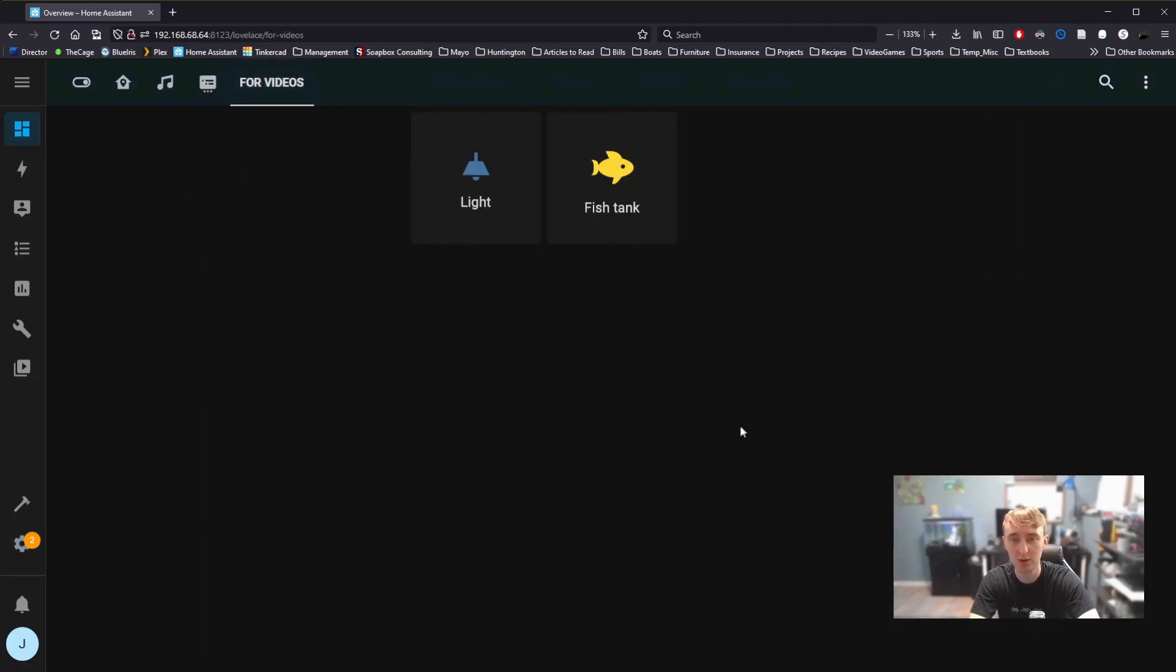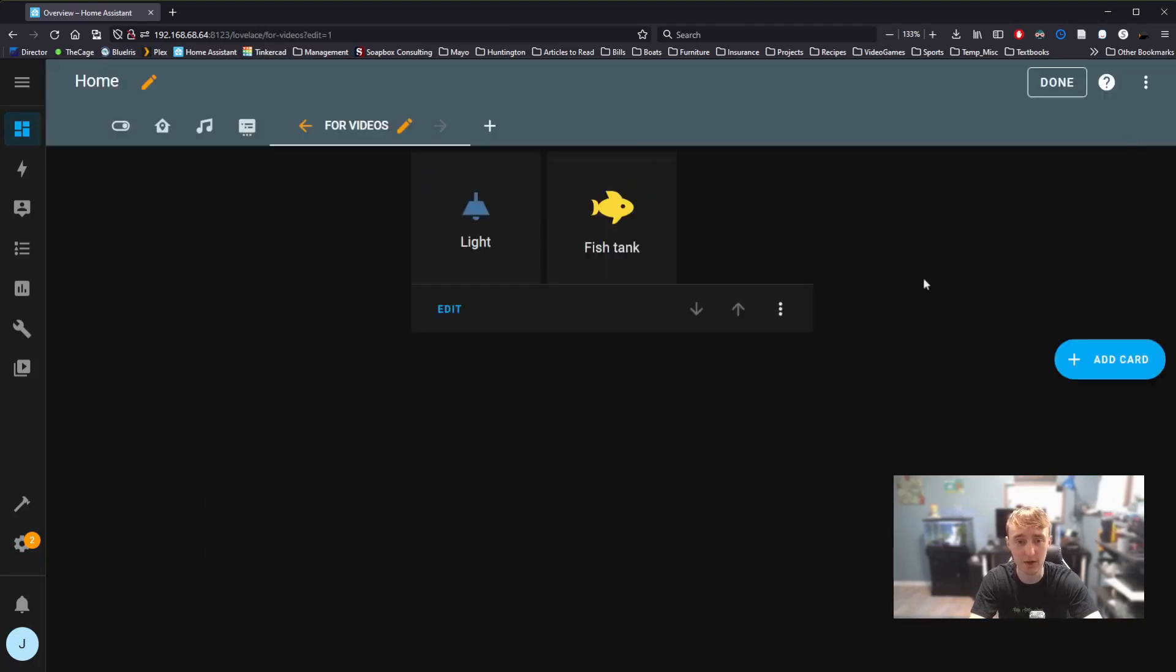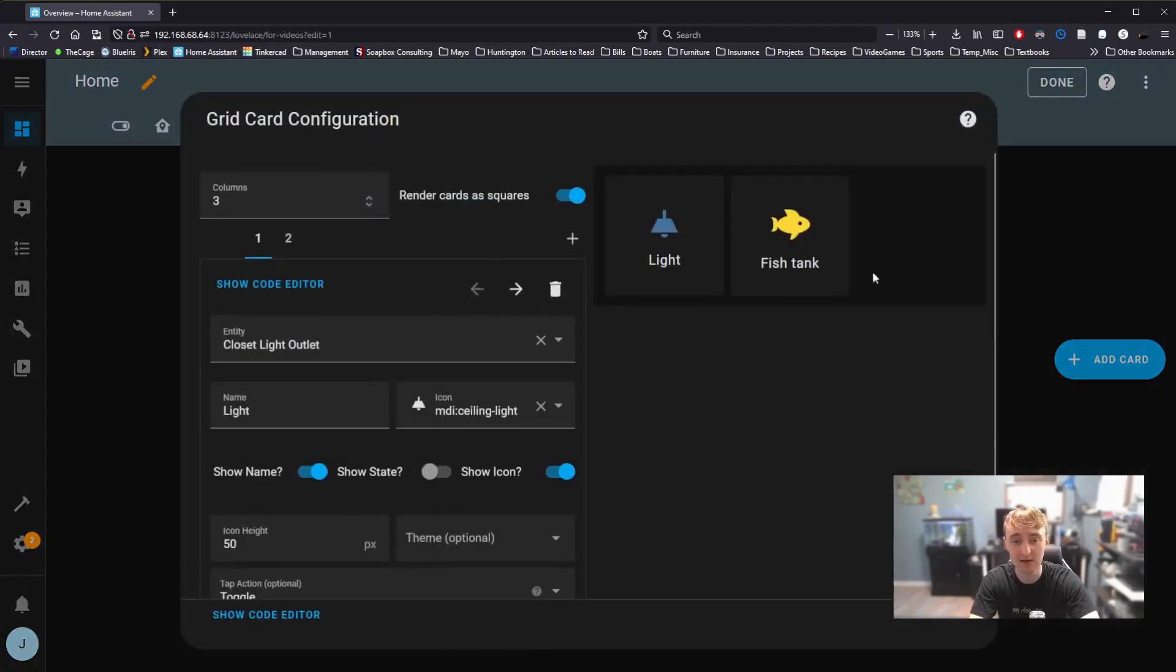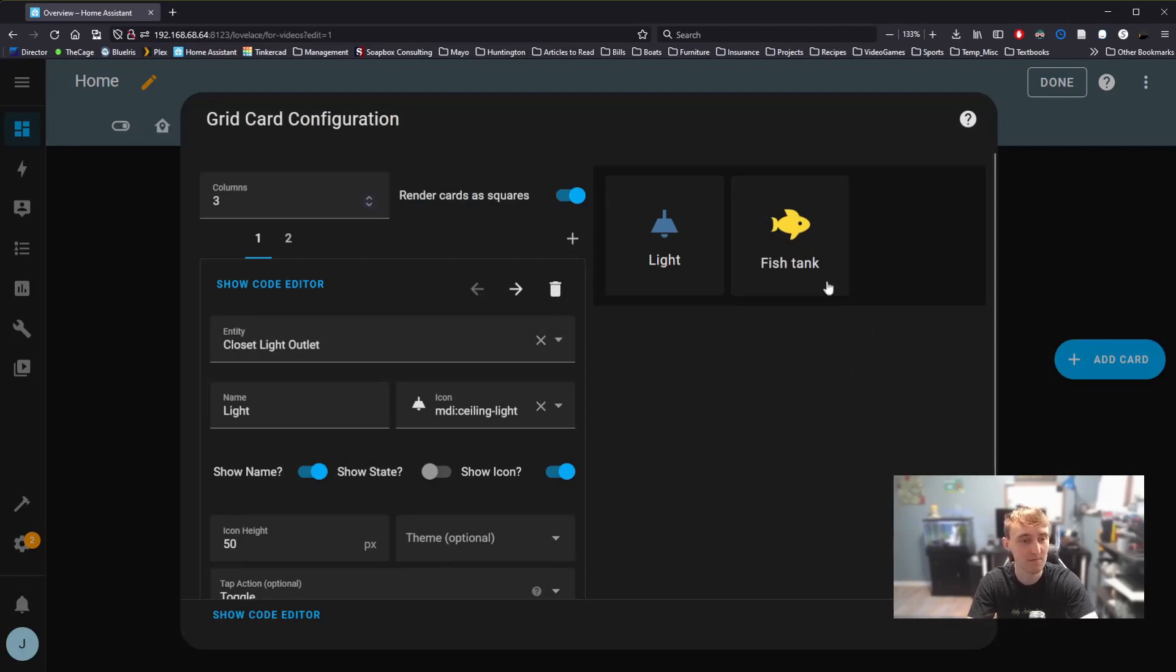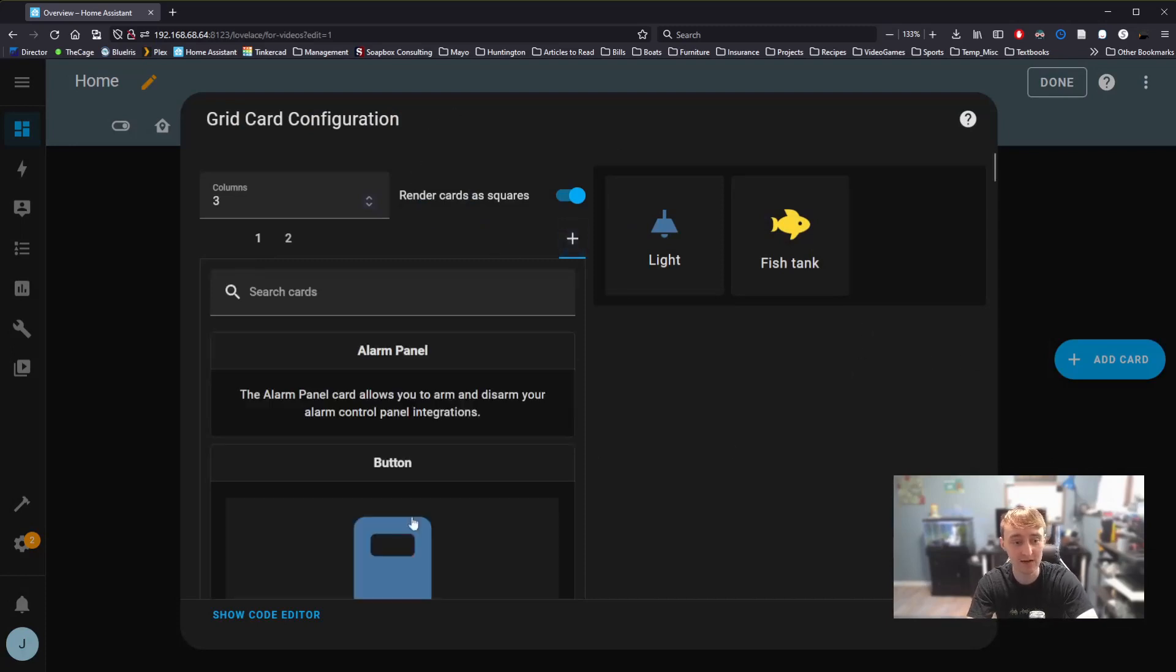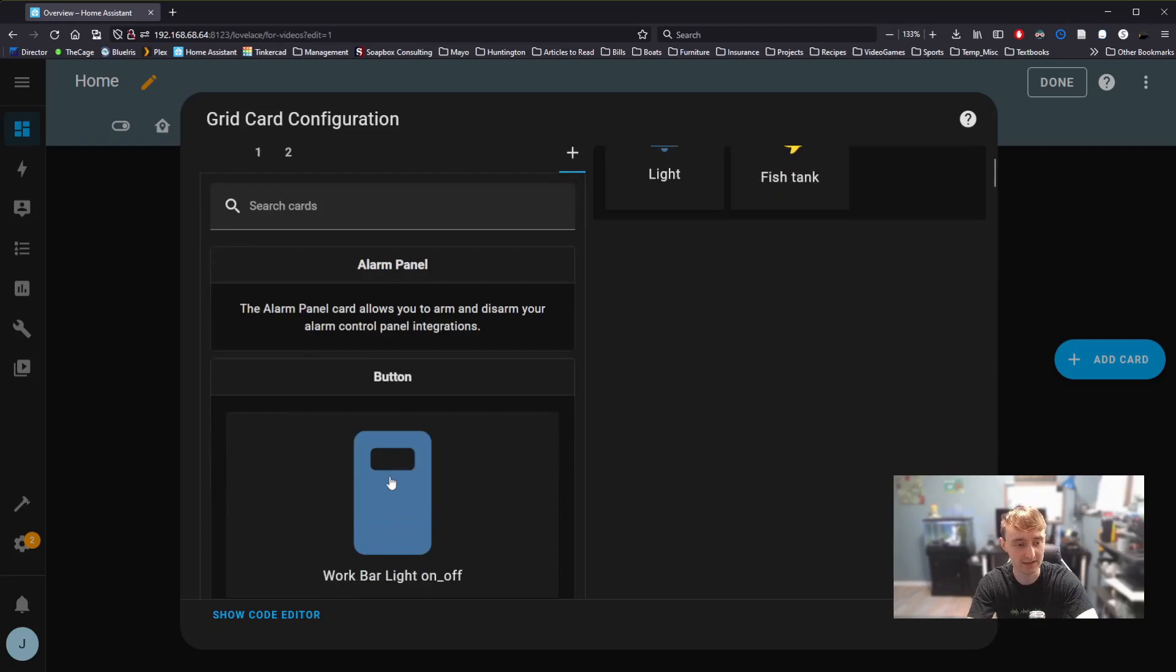Once we're on the dashboard, whichever dashboard we want to add this button to, we can go edit. We're going to edit the grid we created last time. Again, check out that video if you haven't seen it.